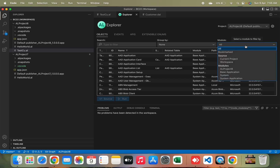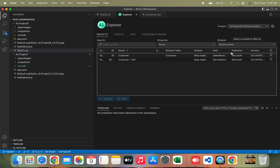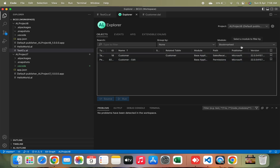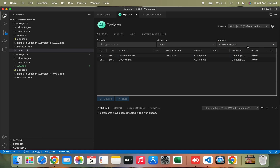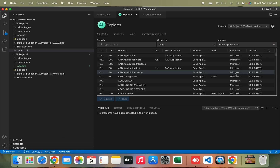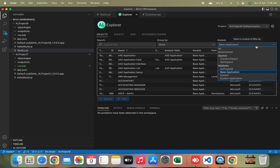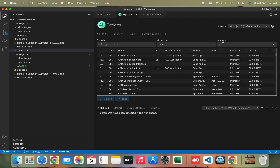Now let's look at the Module column. If I select Bookmark, it shows me my two bookmarked objects from earlier. This filter helps you see only the objects you are currently working on. Otherwise, you can click on Current Project, Workspace, or any other option based on your requirement. If you select Base Application, it will give you only the objects belonging to the Base Application module.